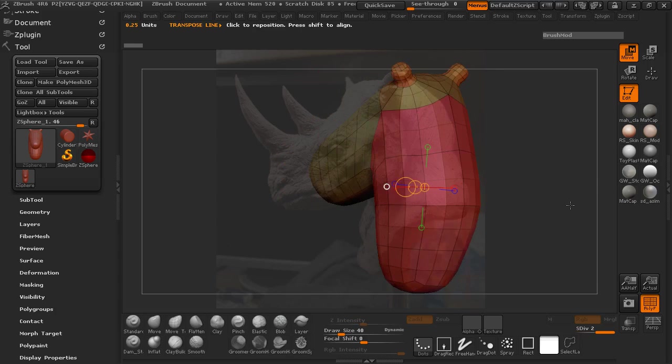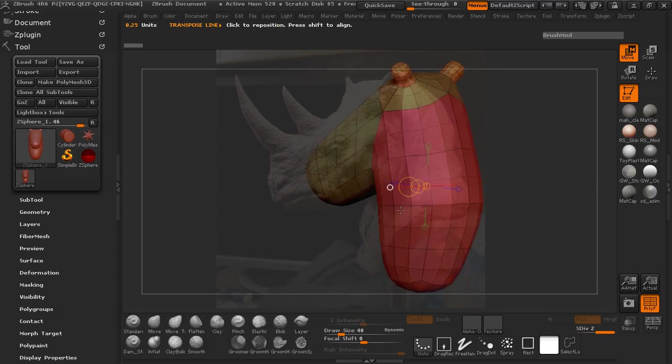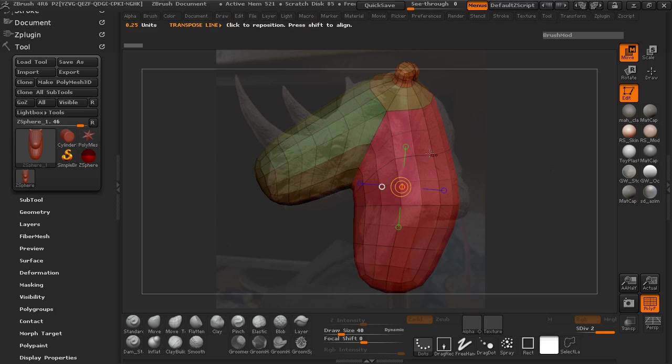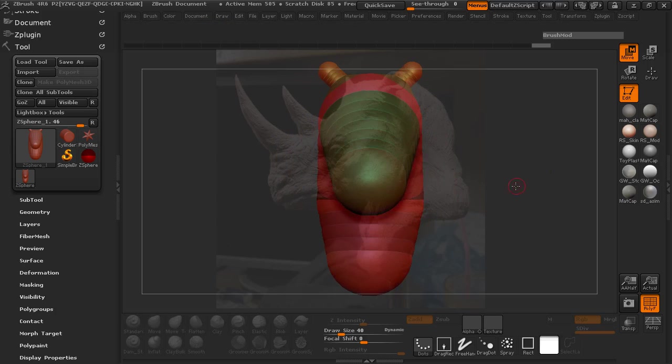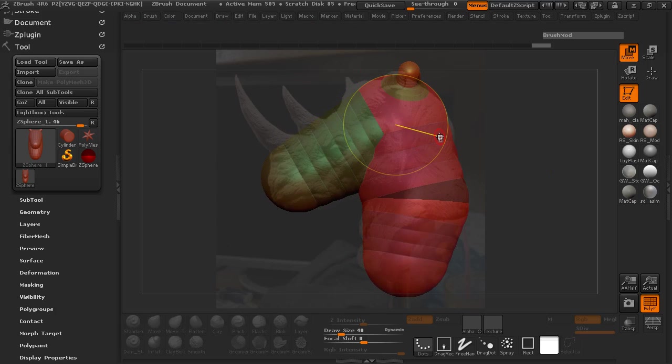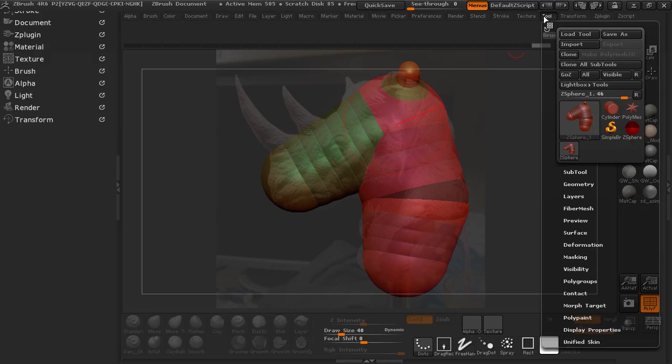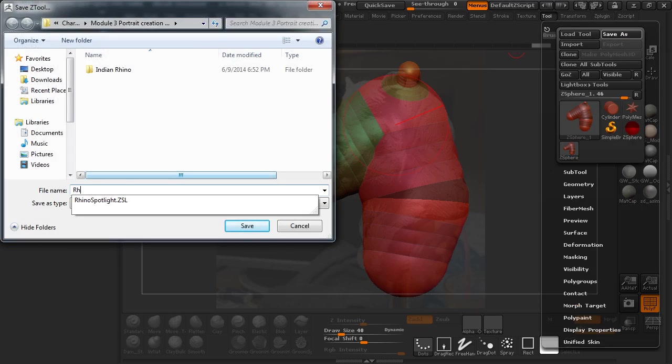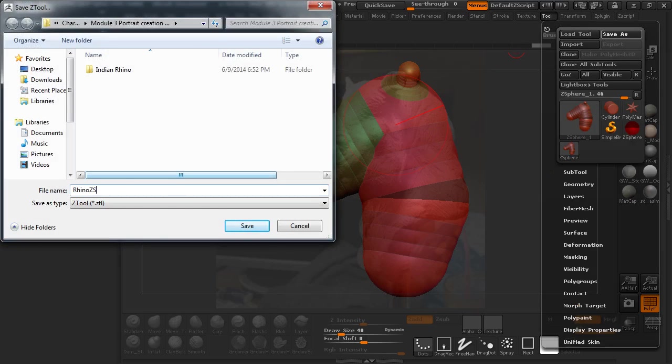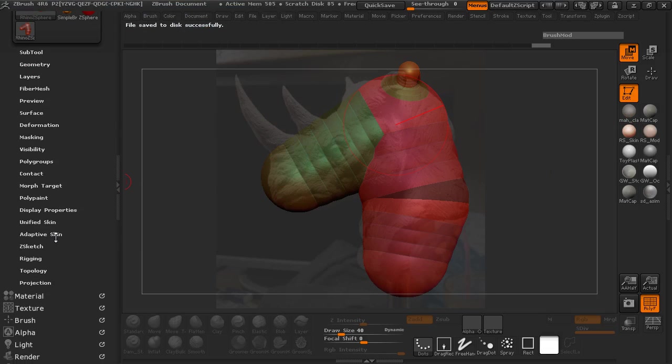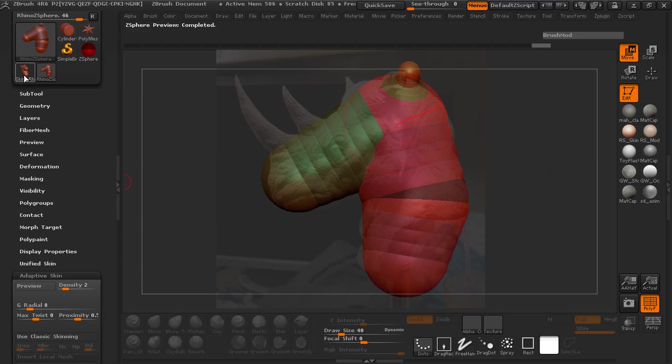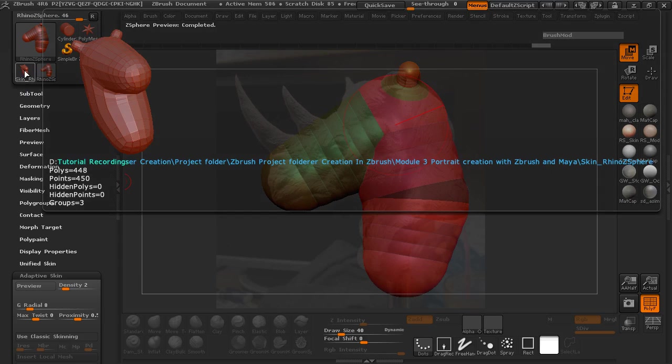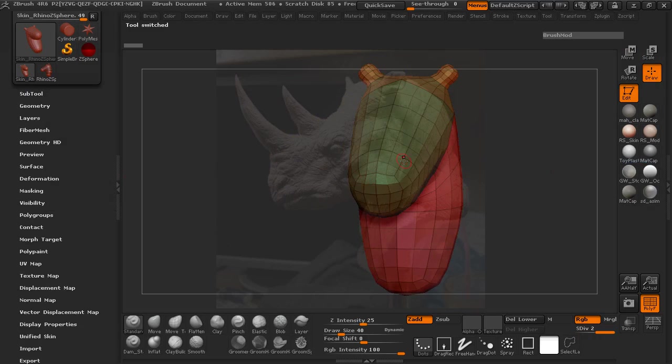At this point, I'm going to make sure that I save this, so that if I have to go back and make edits and make changes, it's just going to be much easier to do that. We'll save this and call this the Rhino Z-Sphere. We can come in here now and come down to our adaptive skin pullout. Make our adaptive skin. You're going to see that it gets thrown in here to the tool menu. Go ahead and select that, making sure that we have our symmetry on by hitting X.